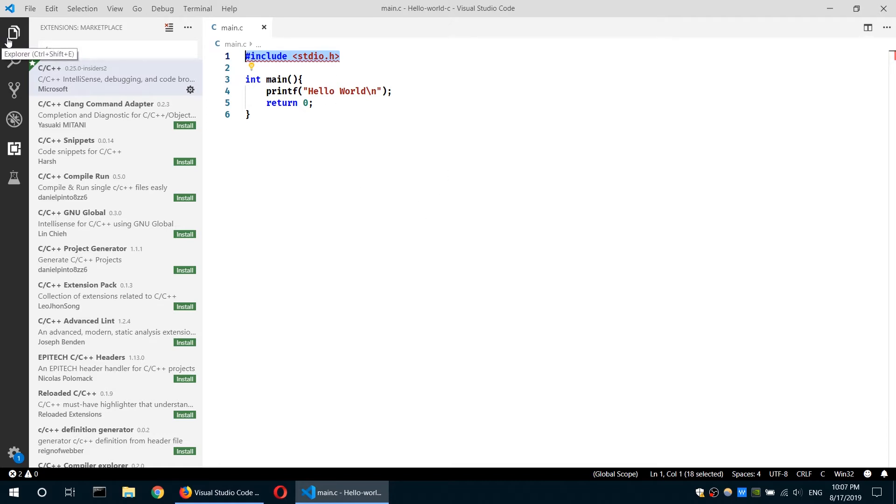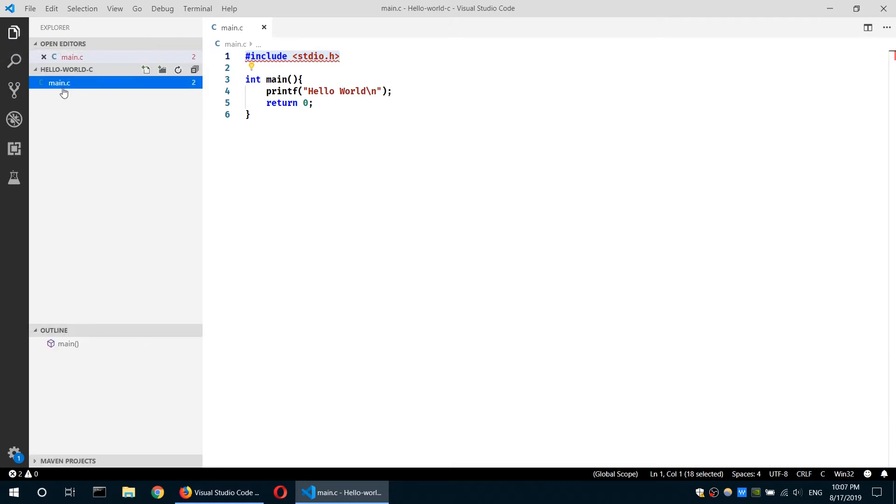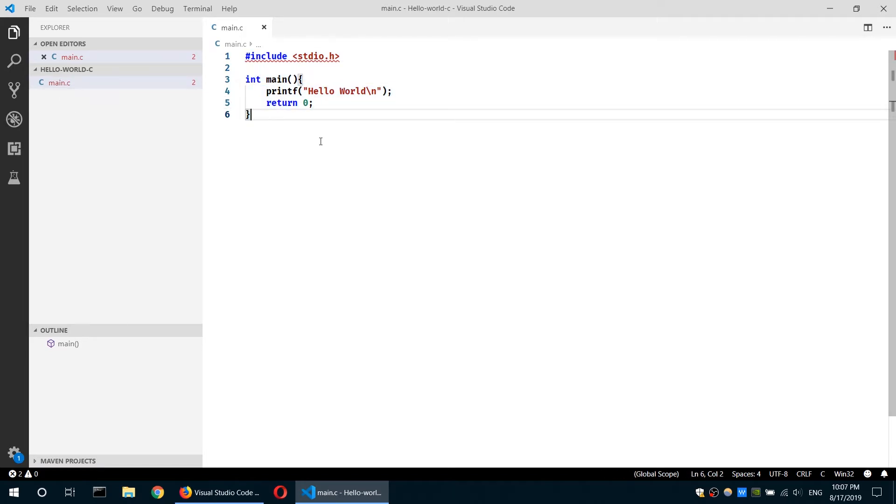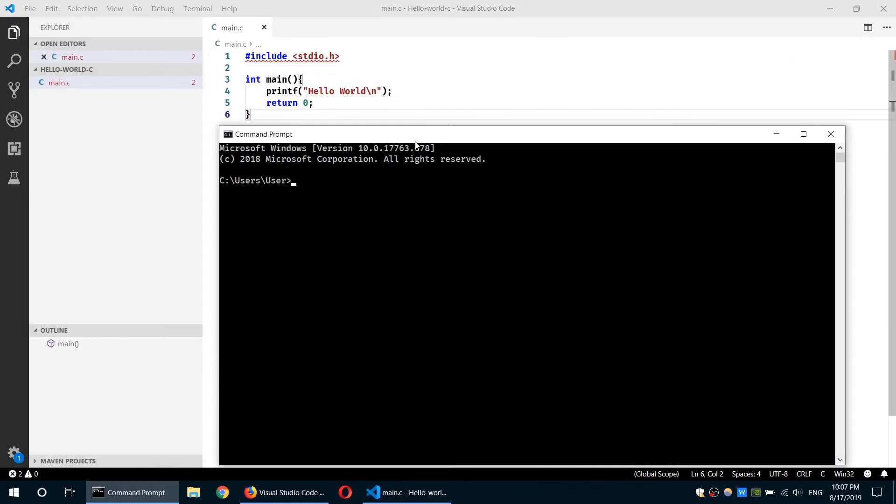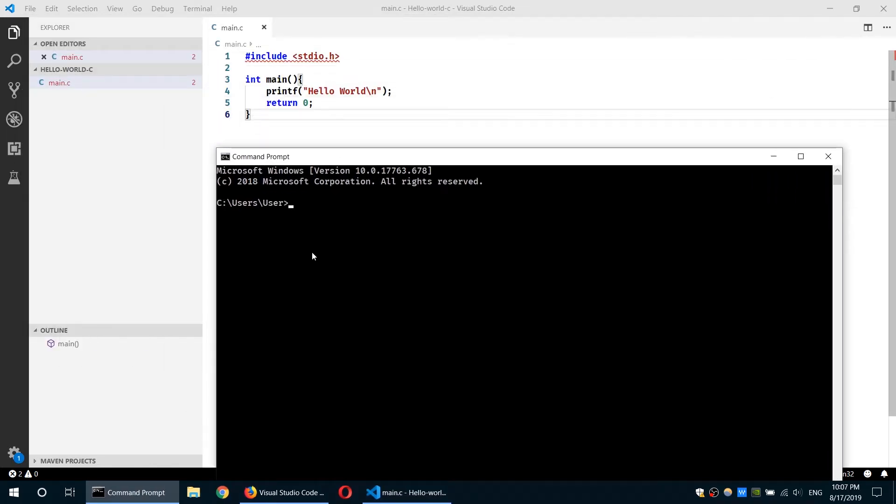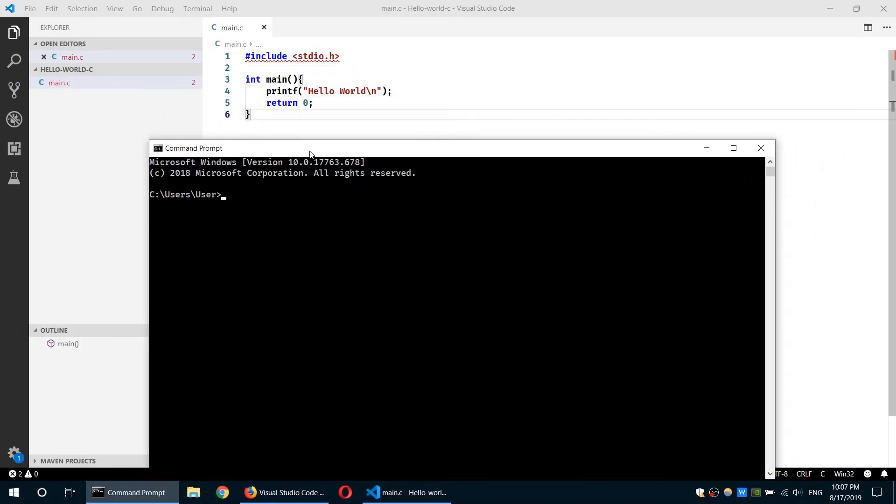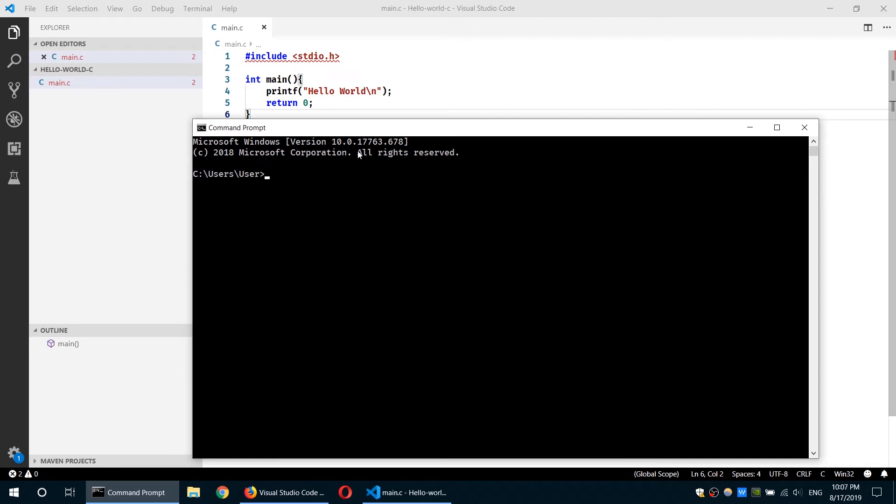Going back to our Explorer, we have our main function completed. So what is left is to compile it. In order to compile our program, I will open the command prompt or the terminal and I will navigate to the project folder called Hello World C.